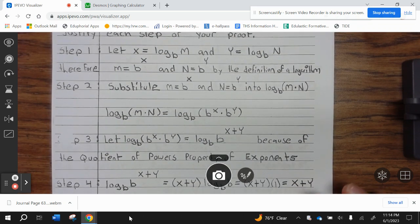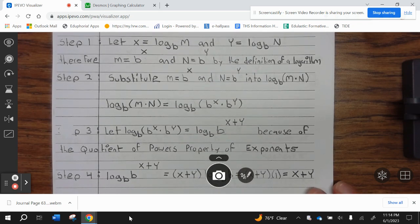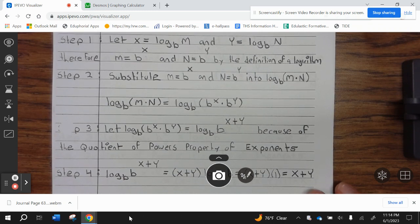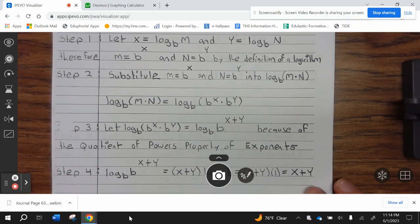Step 2: substitute m equals b to the x and n equals b to the y into log base b of m times n. So log base b of m times n equals log base b of b to the x times b to the y.